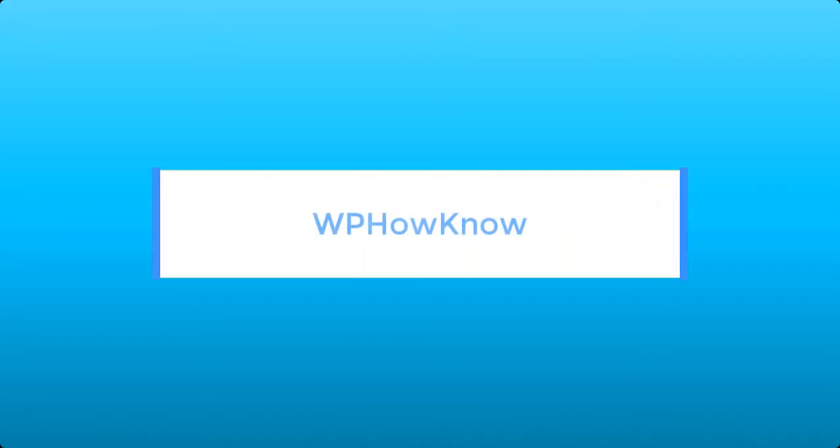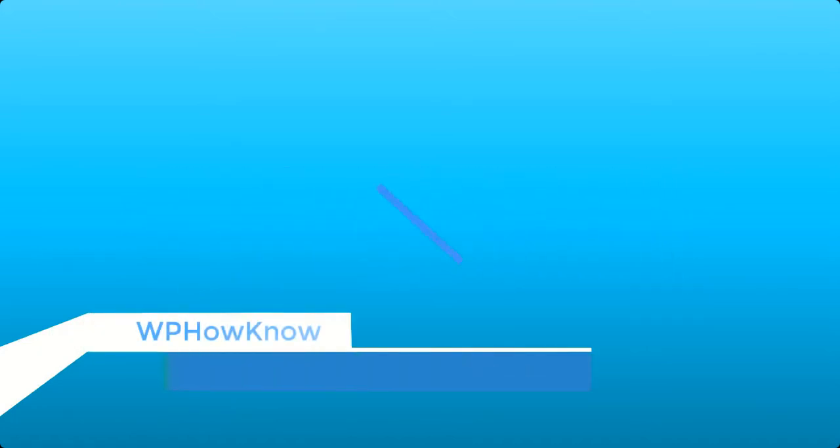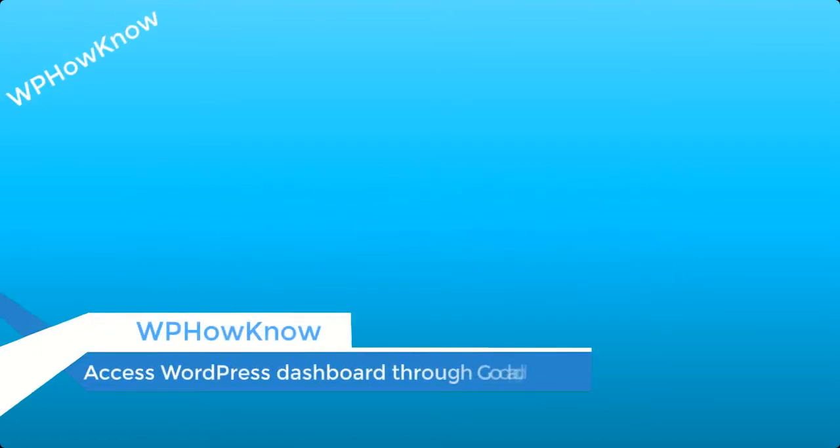Hi guys, this is Yasser from WP How Know, and in this short tutorial I will show you how you can access your WordPress dashboard through your GoDaddy account without using any username or password.